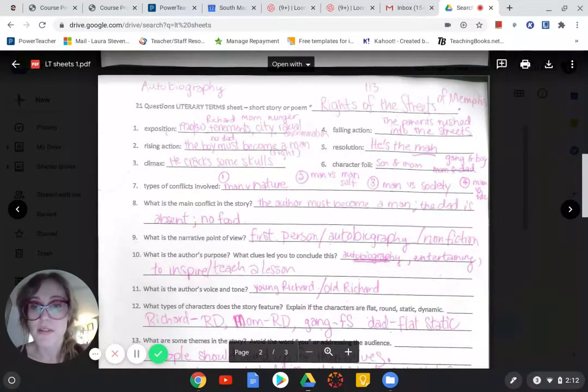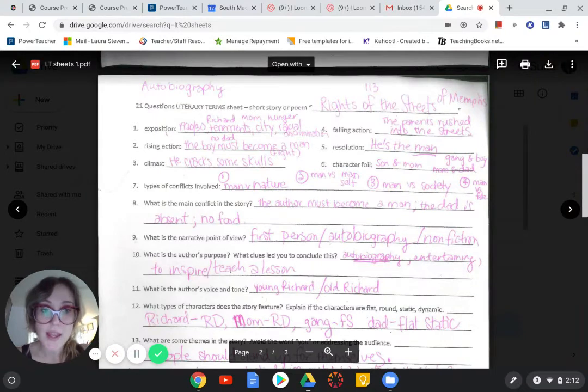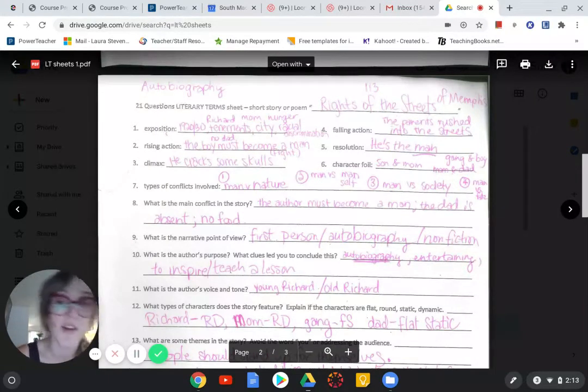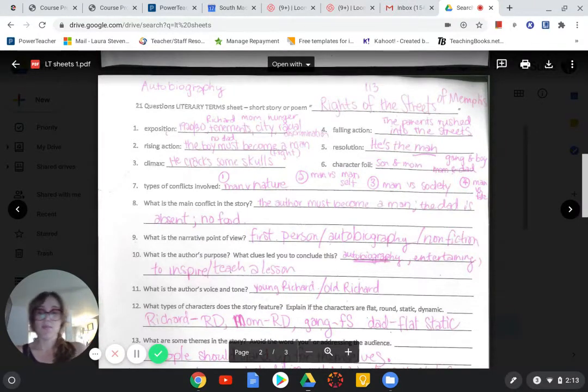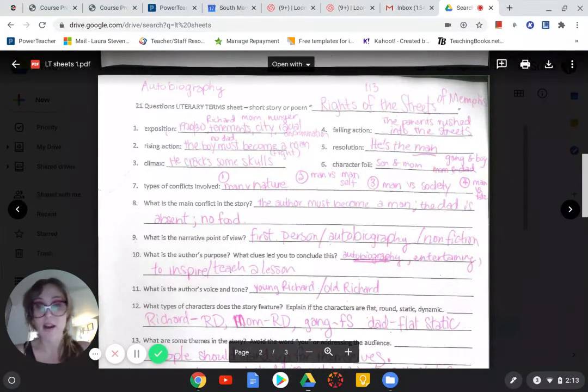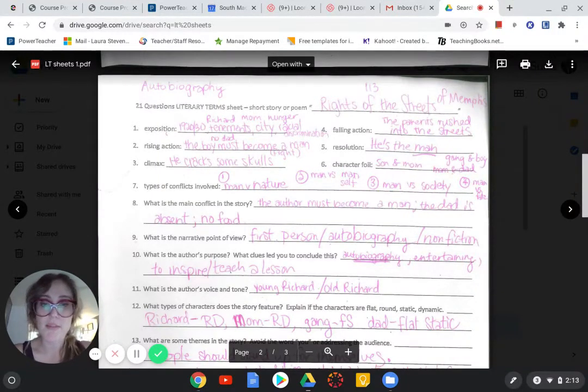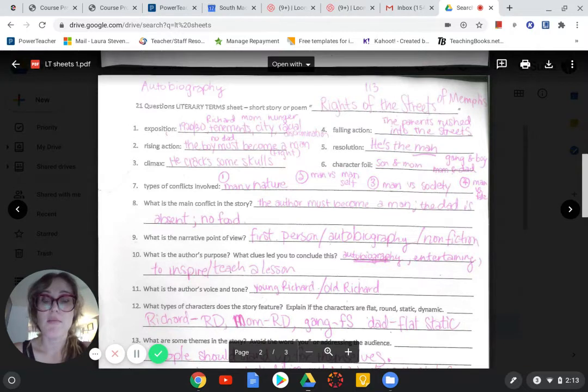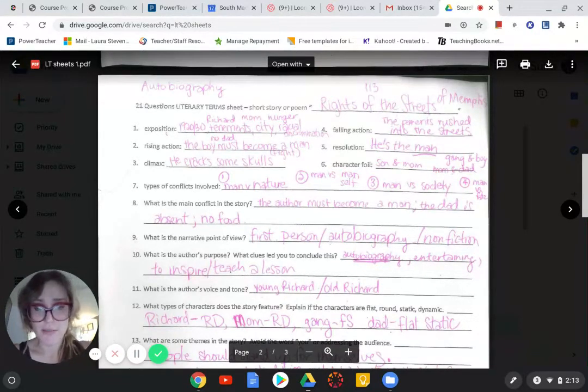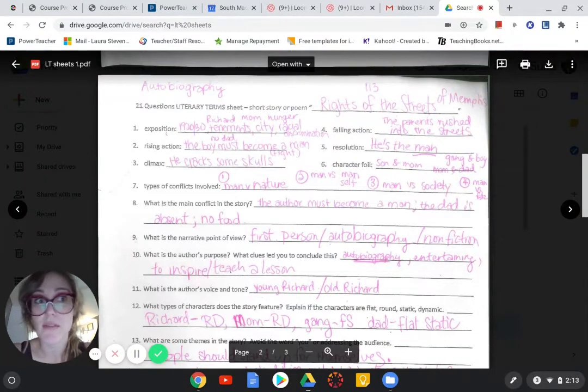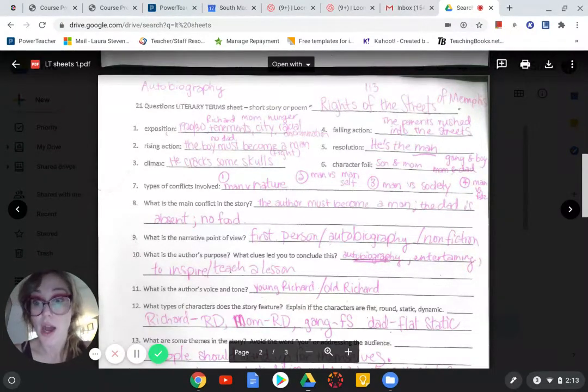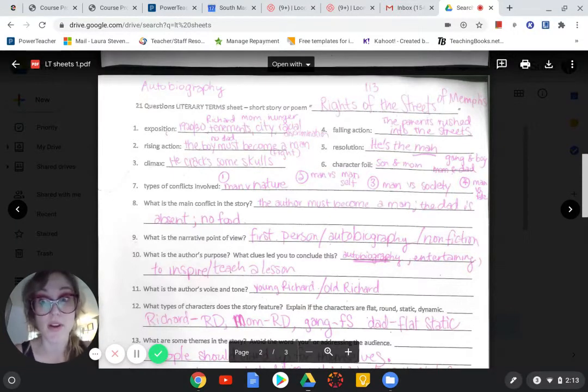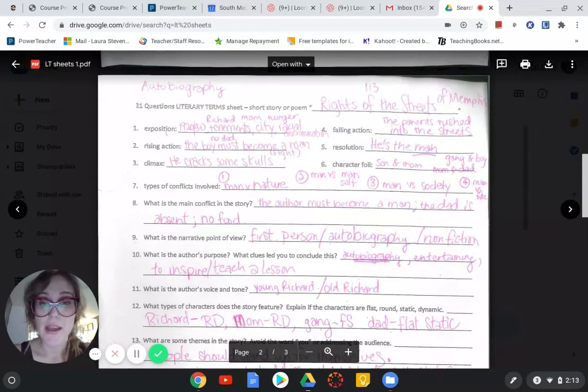Number eight. What's the main conflict? We said the author must become a man. The dad is absent. There's no food in the house. The mom really needs Richard to step up. The narrative point of view. I said this was first person because it was kind of hard to figure out who was a narrator. I kept calling on the boy. But his name is Richard. And this is autobiographical. It's a nonfiction. So that's going to be a question on the final. Like, it's going to give you a passage and it's going to be like, what person is this? And you're going to say, oh, first. You're going to know because you're smart like that. That's what Mrs. Klein said.